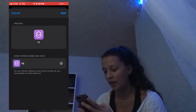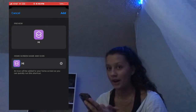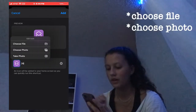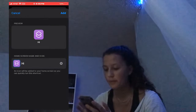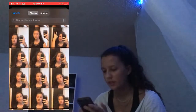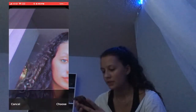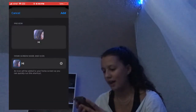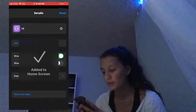Click on that. There's a little icon right by 'hi' — click on that. It says Choose File, Choose Photo, Take Photo. I'm going to choose a photo. Choose, then press Add. It's added to my home screen.